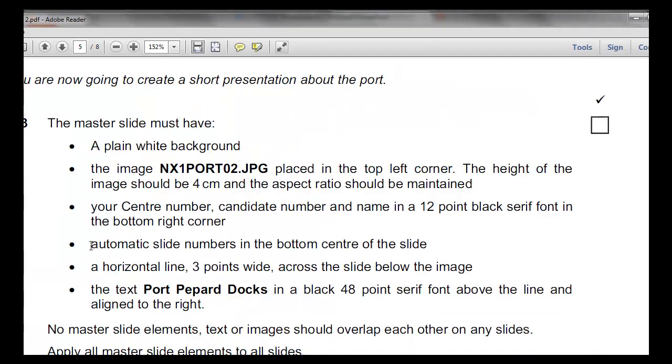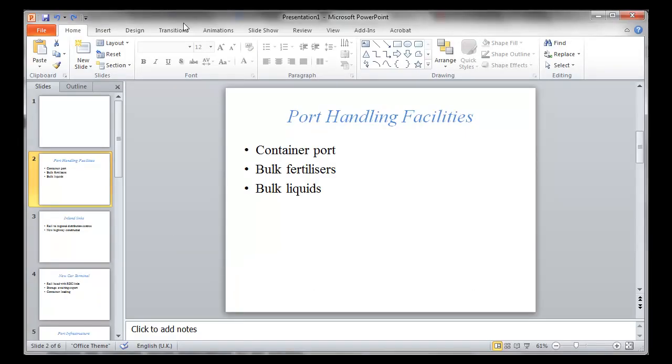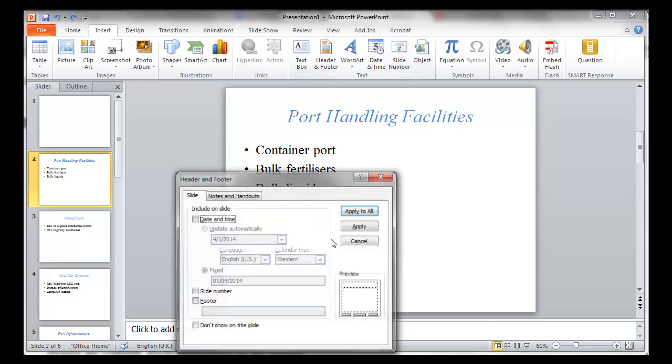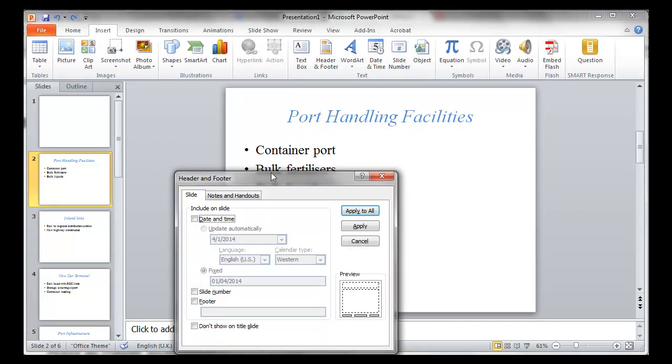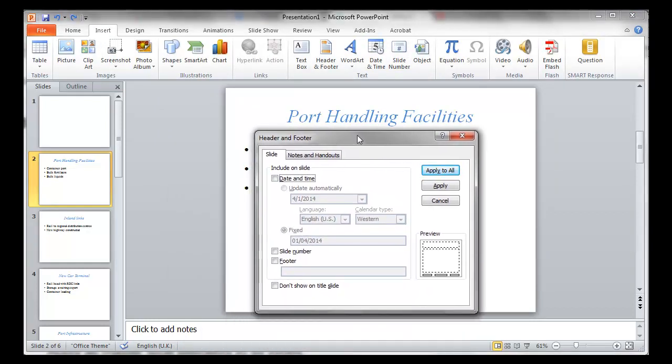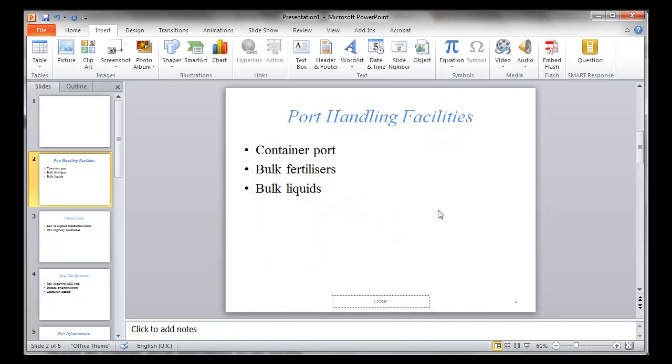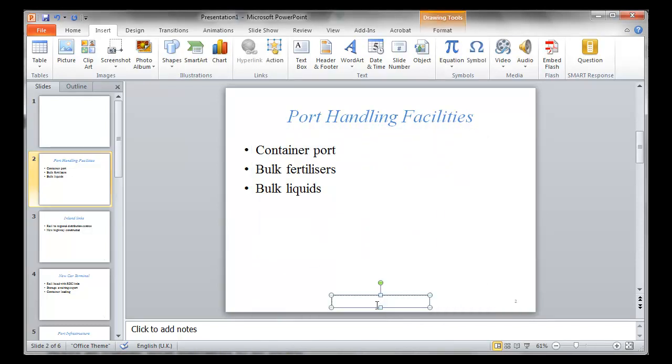You need to have an automatic slide number in the bottom center of the slide. I'm not going to do the others, just this bit. If we go to Insert, Slide Number, you'll notice that the options we have are slide number, and this bit becomes active. If we click footer, this bit appears. If we click Apply to All just to see what happens, we have footer and page number.